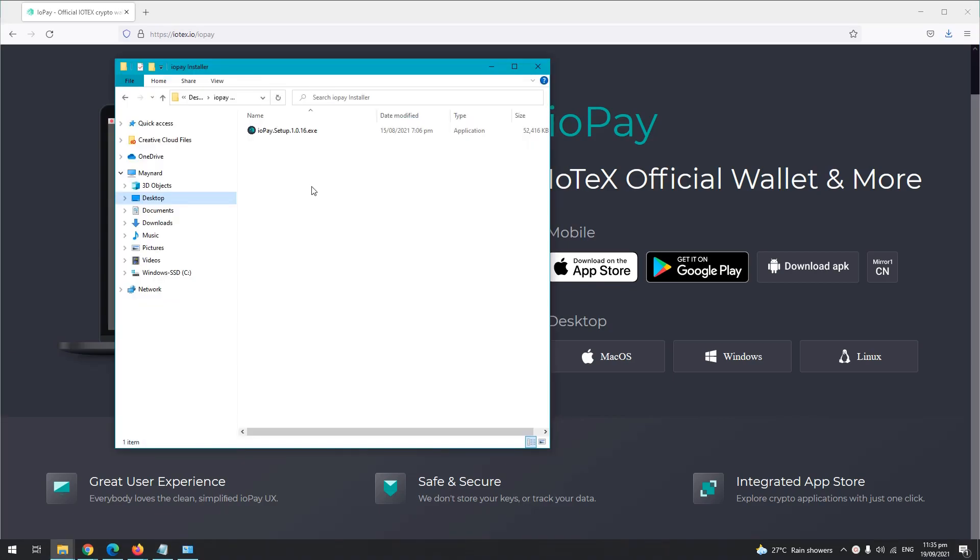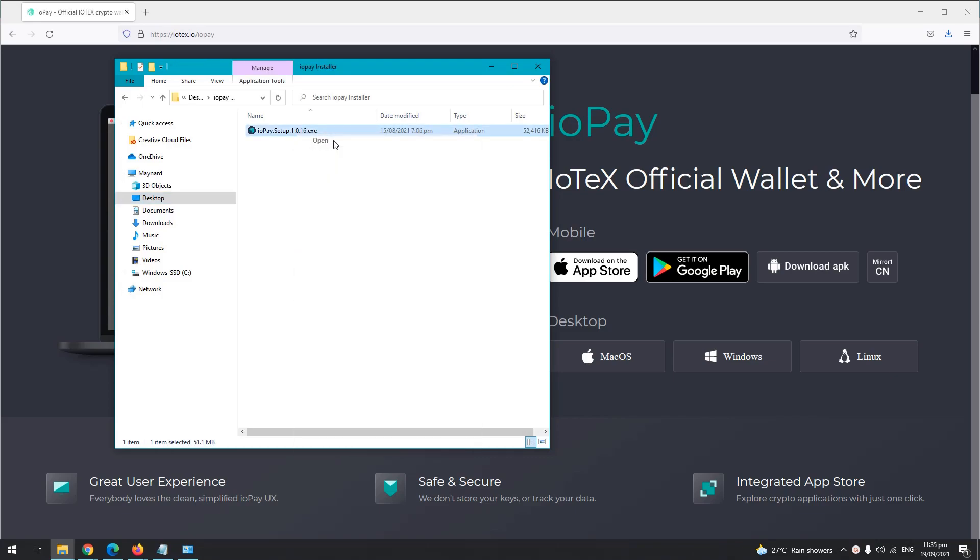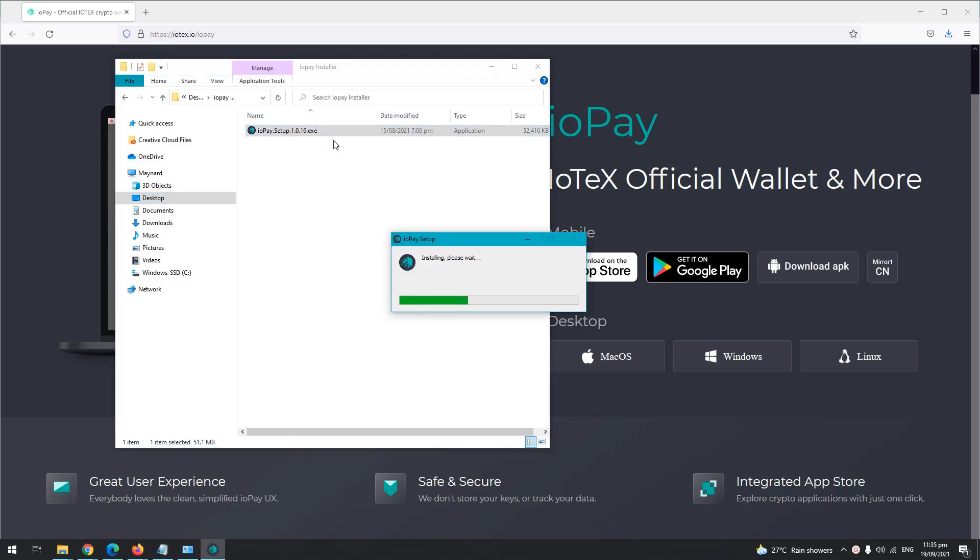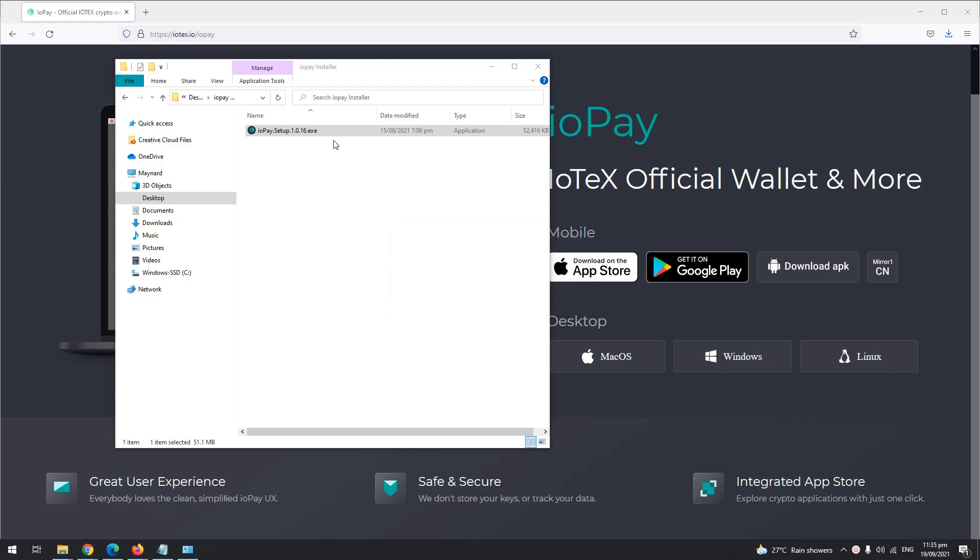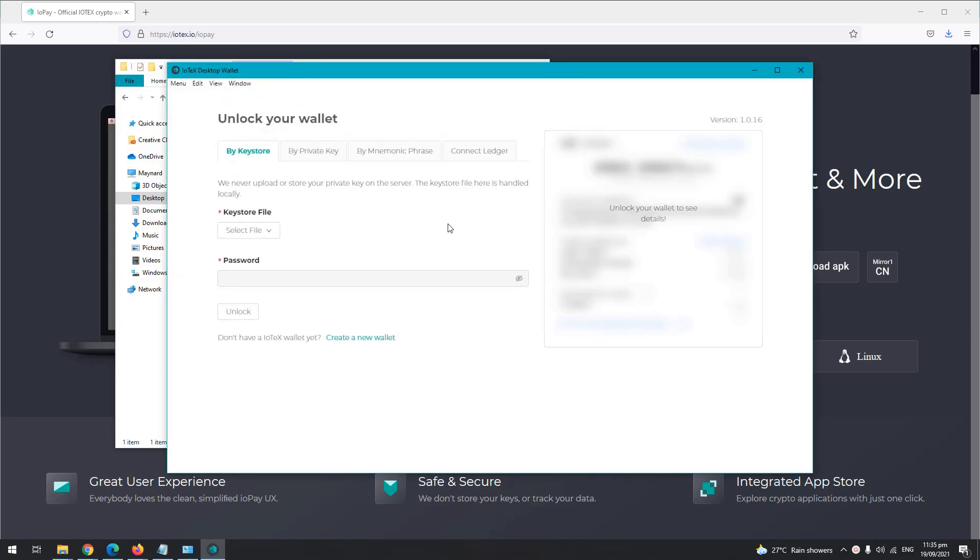Once the file has been downloaded, just basically right click on the file and then open. Wait for the installation to finish. Okay, and then that's it. We can now create our new wallet.